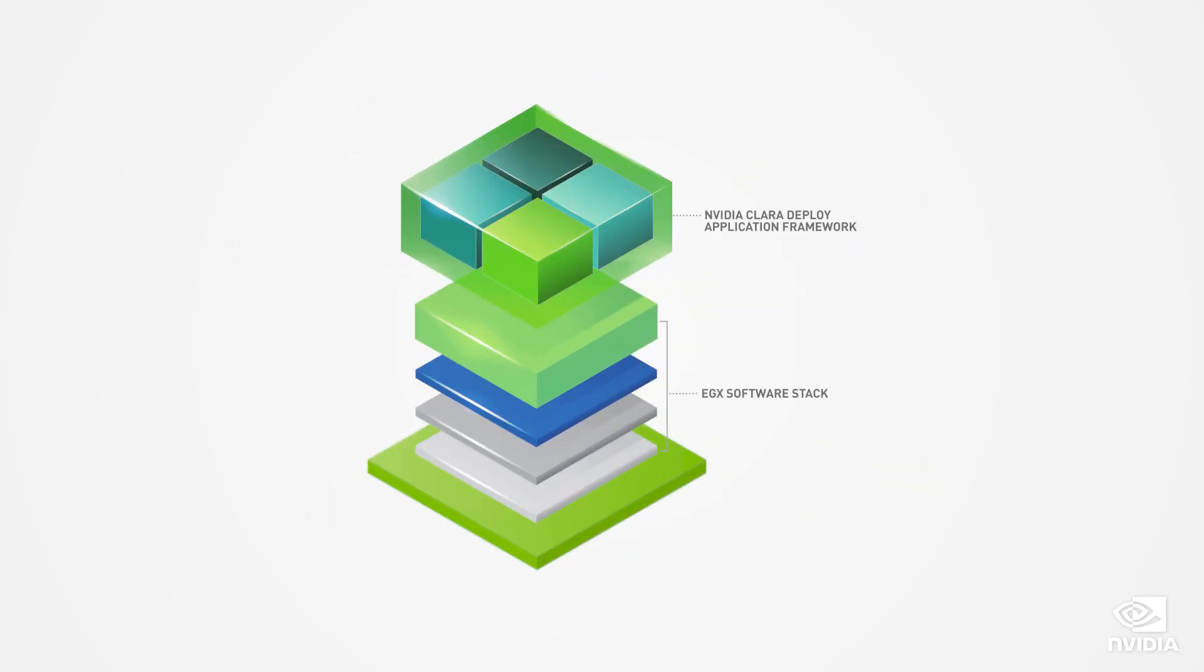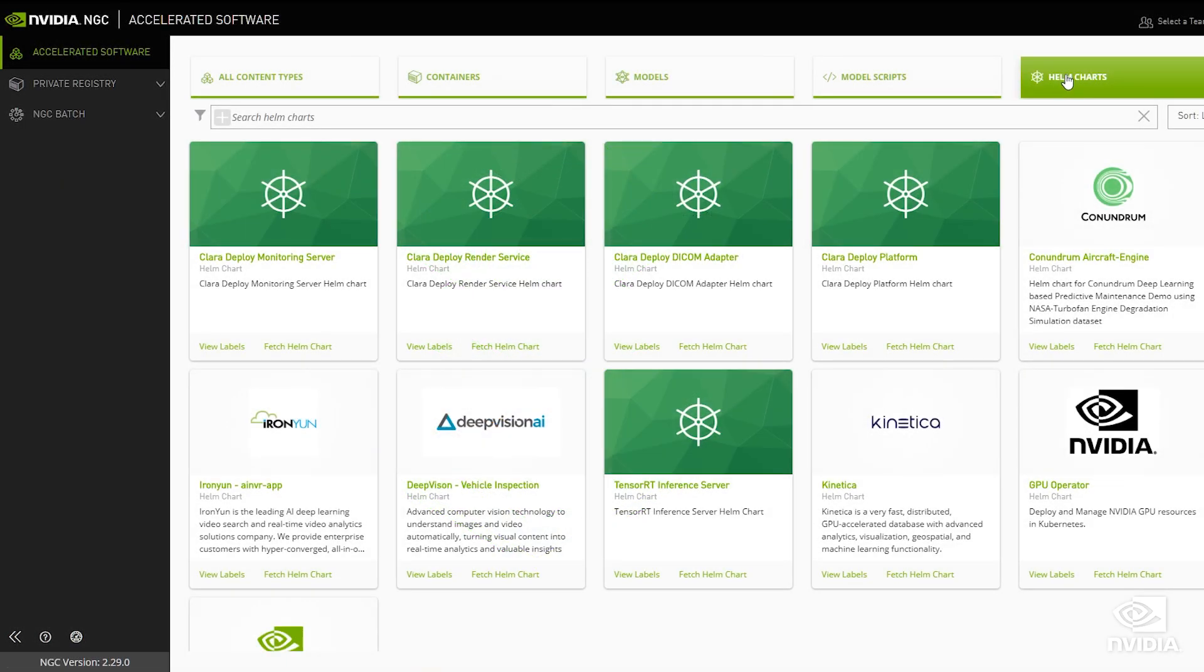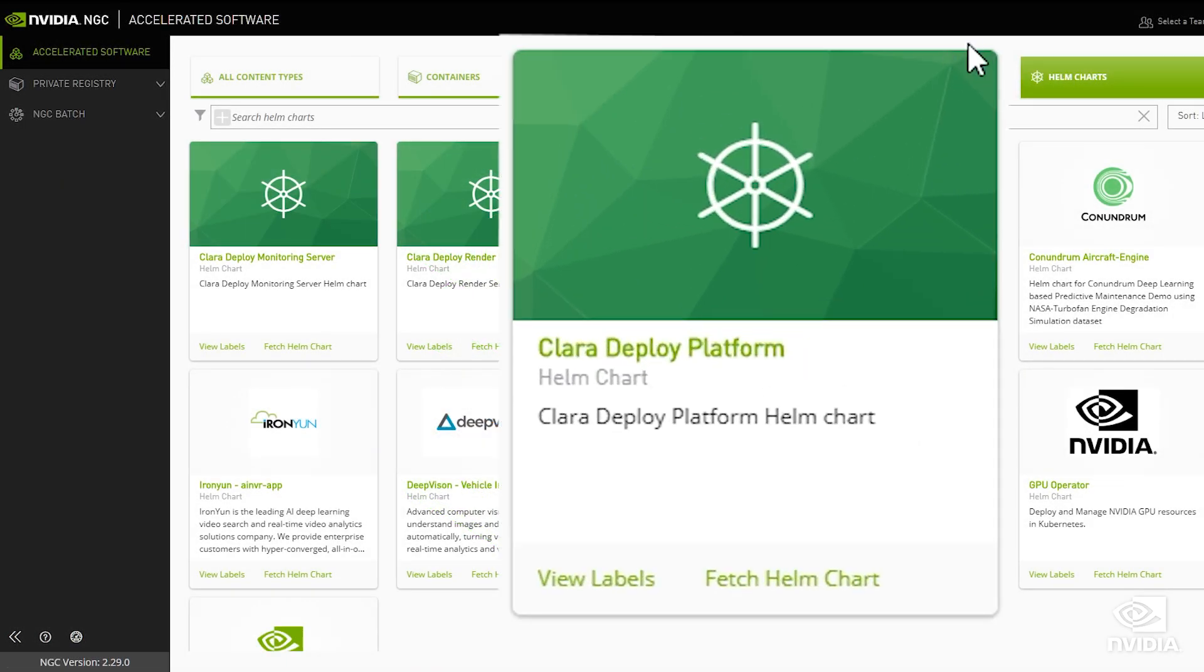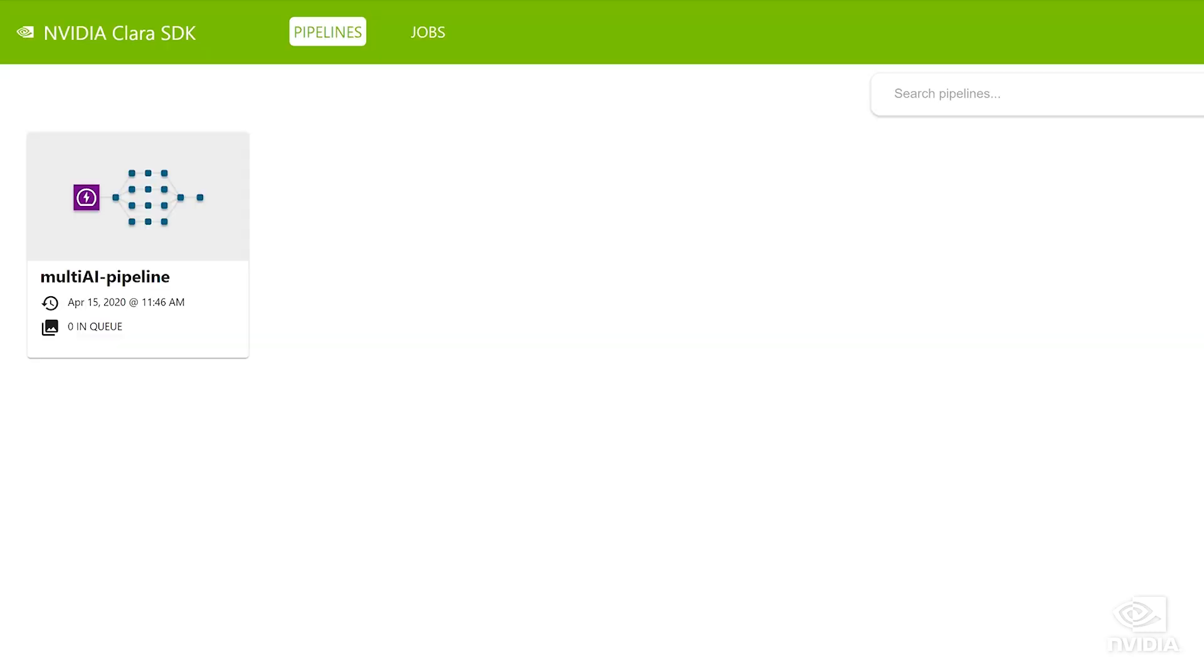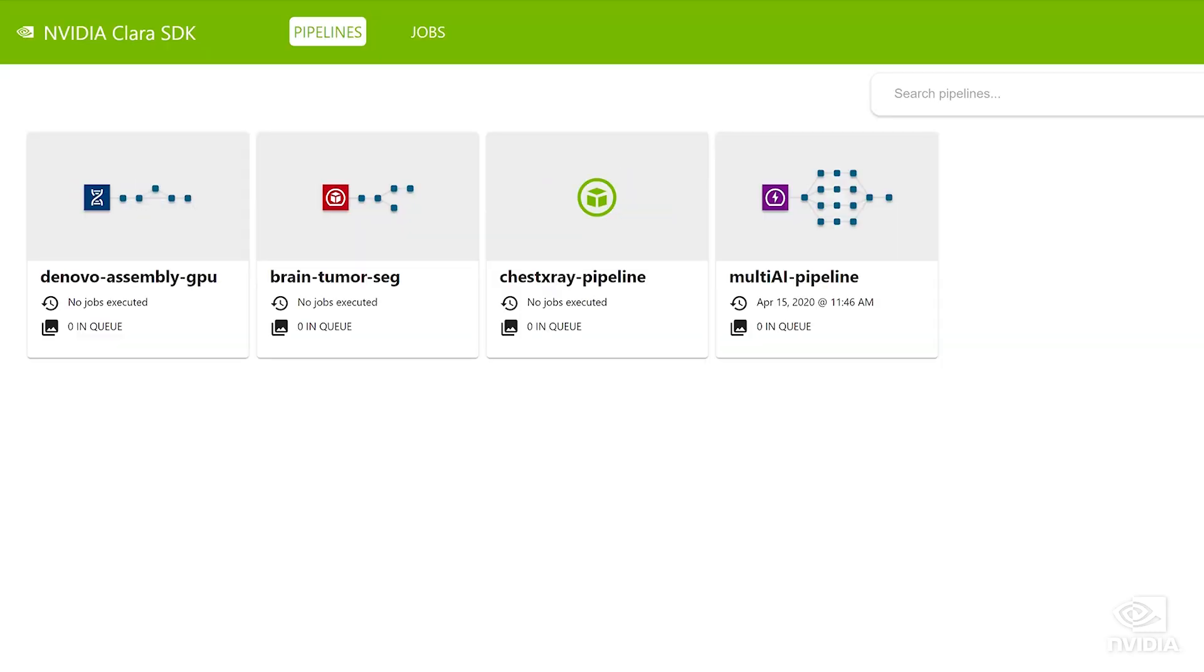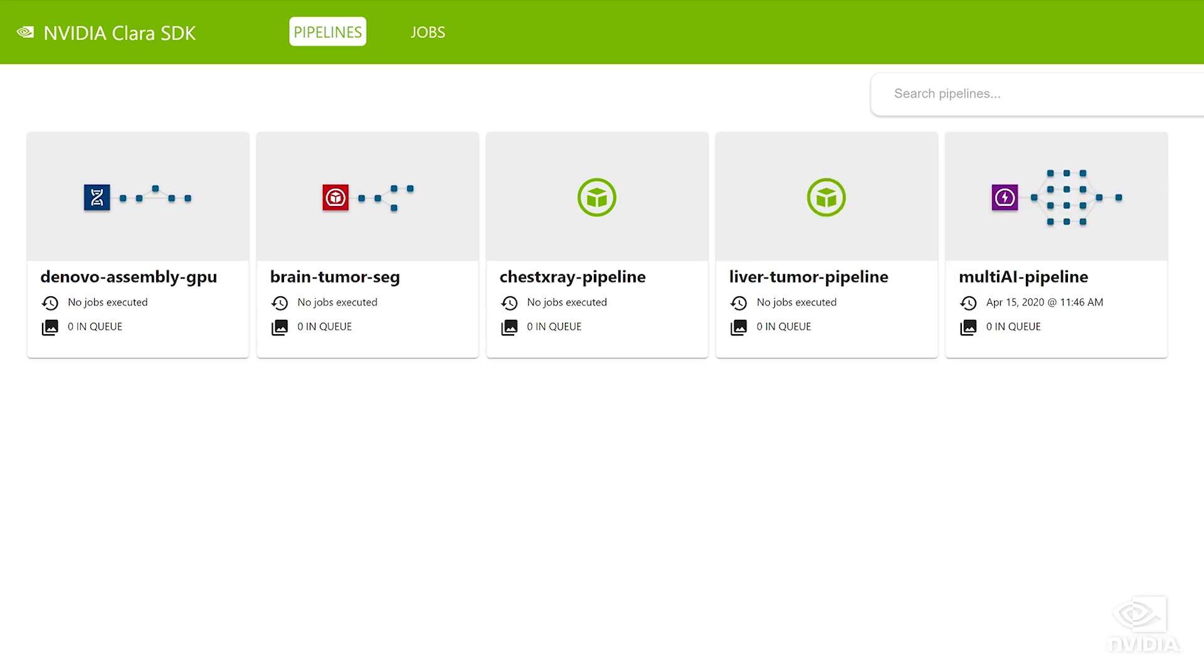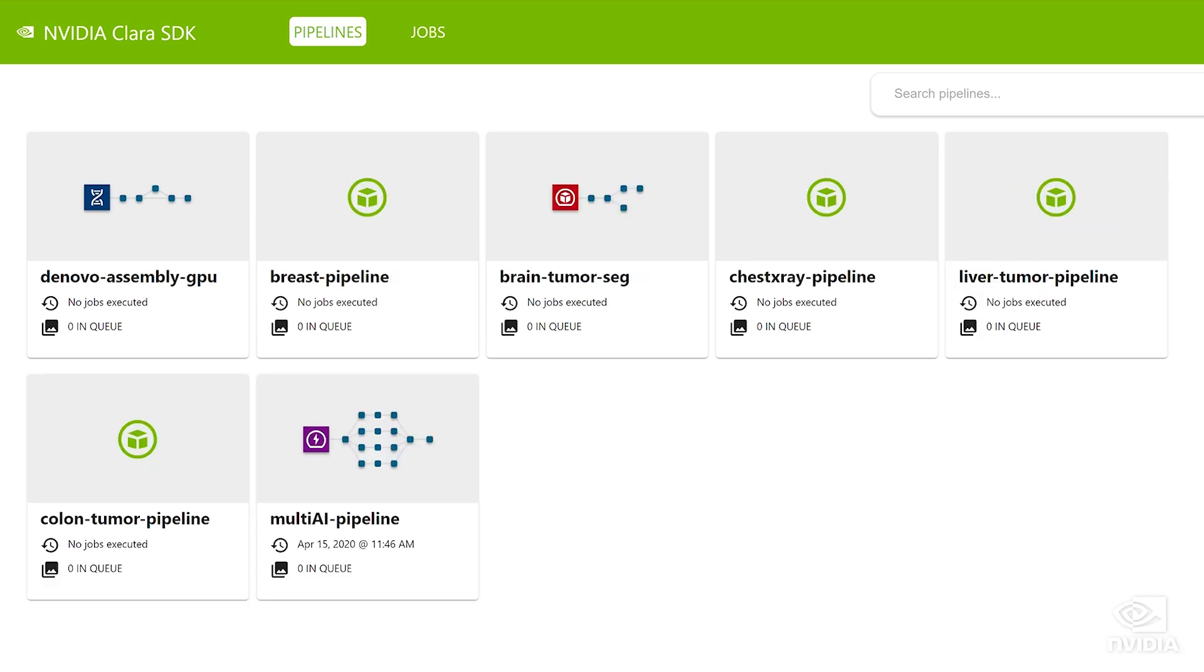The Clare Deploy application framework makes this possible. Powered by Kubernetes and Helm charts and with standard input-output adapters like DICOM, it supports a diverse set of pipelines for medical imaging, genomics, and batch video processing, orchestrated within a single platform.